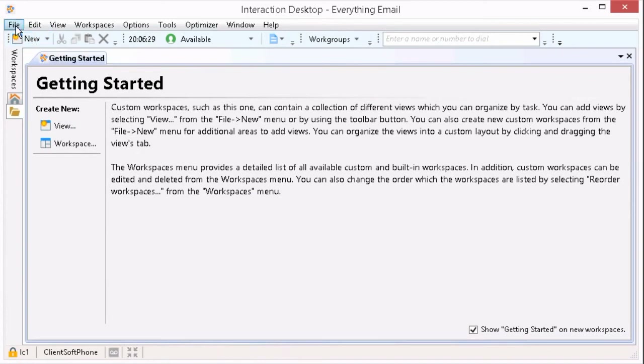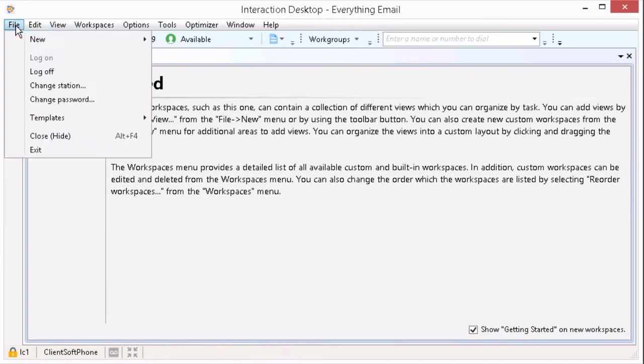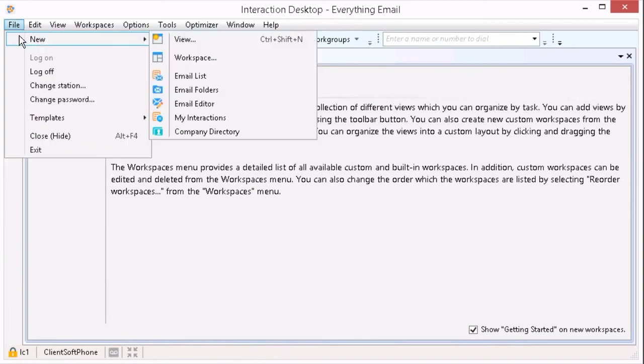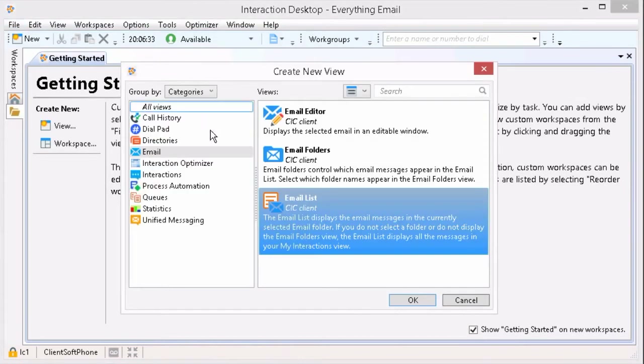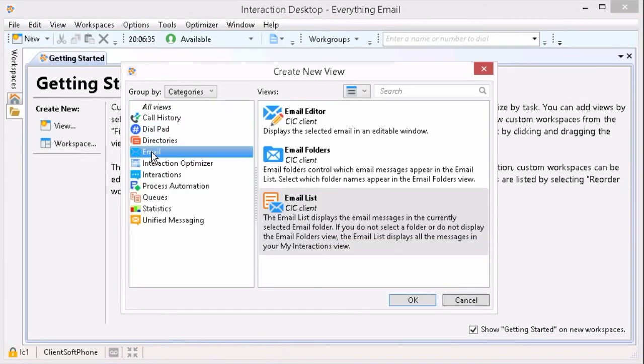or I can go to the top — File, New, and then View. After clicking View, Create a New View populates on our screen.